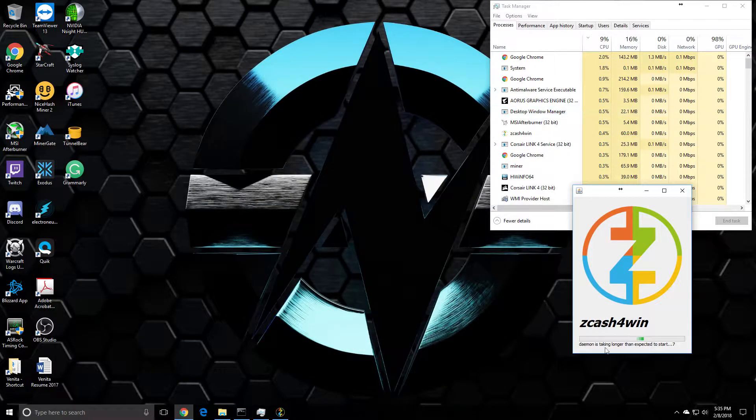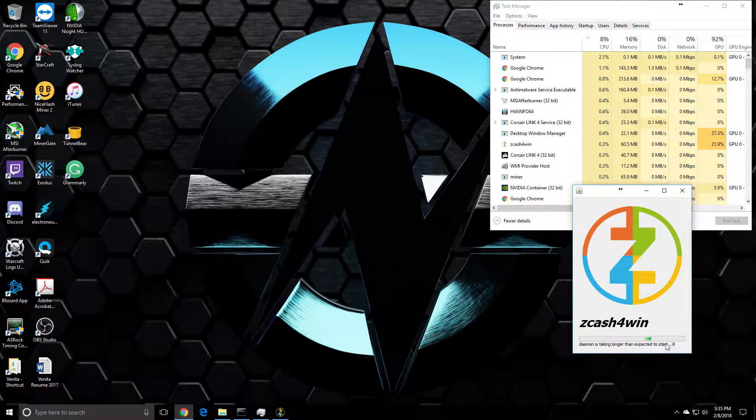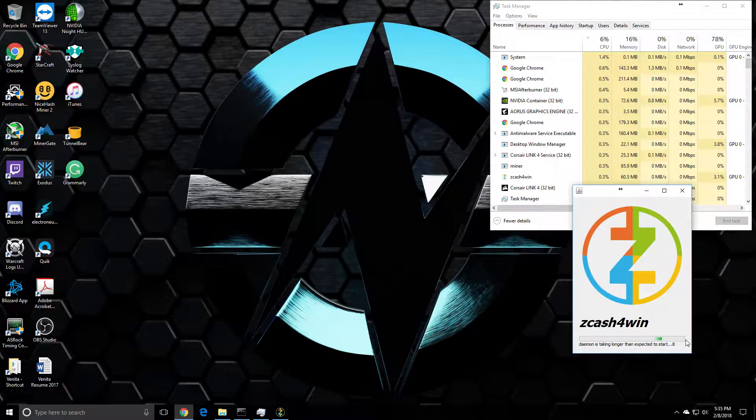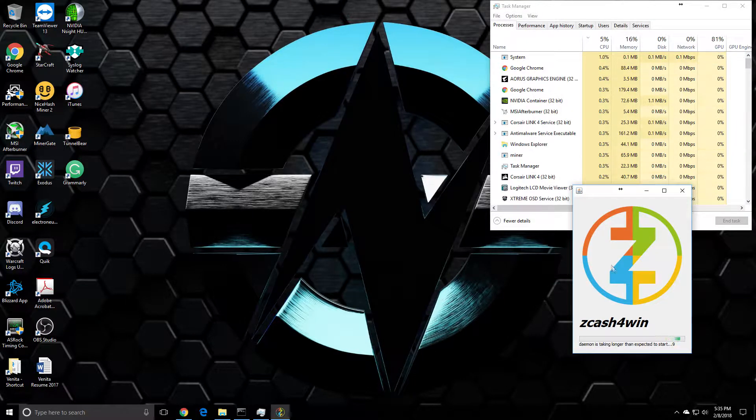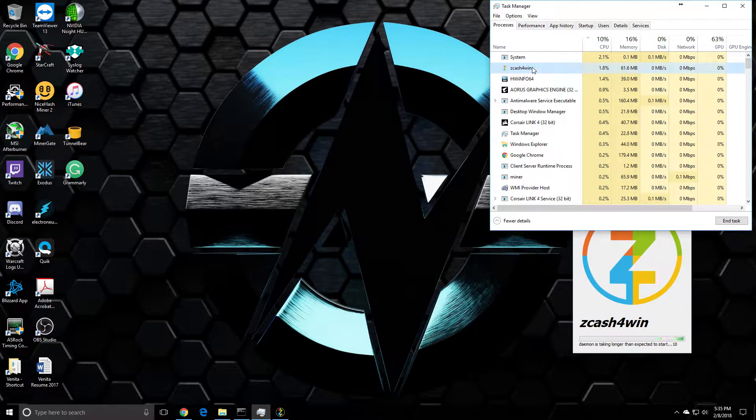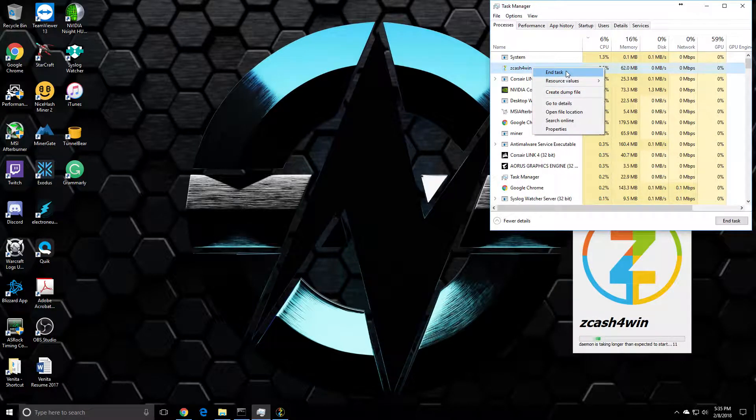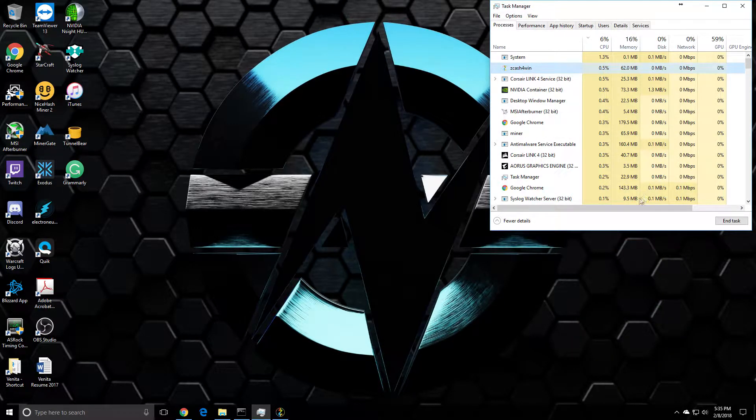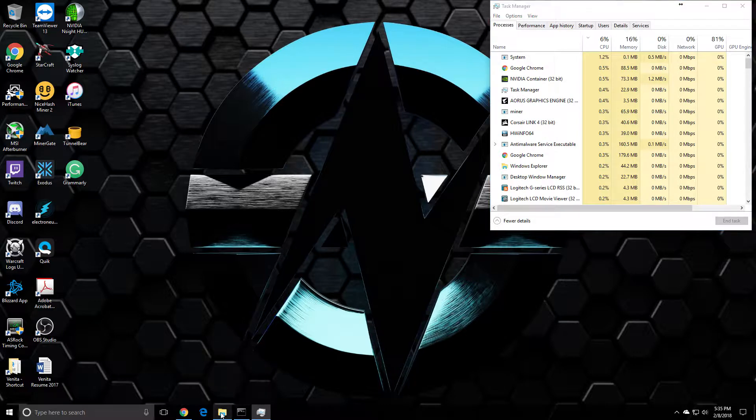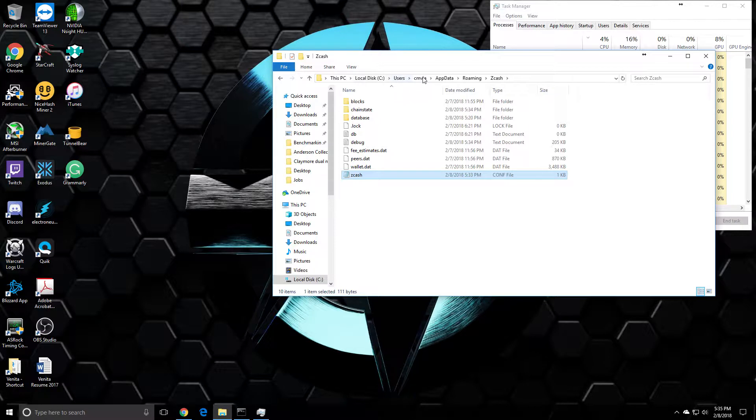There we go - daemon is taking longer than expected to start. So there's a change you can make in the config file. If you go to Users, see Users, your name or user name, AppData, Roaming, and then look for Zcash.